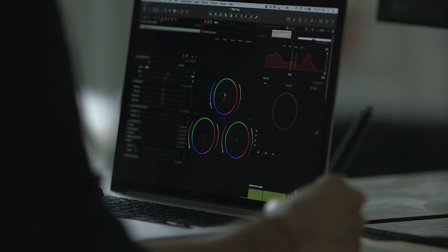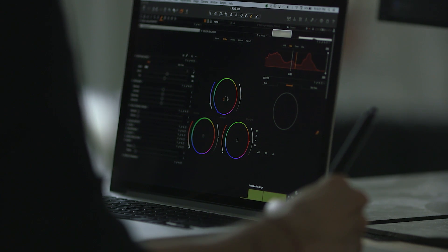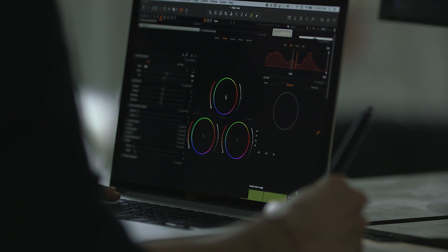As photographers, we all have programs that read raw files, but there's a distinct difference in how Capture One handles files versus everybody else. And when we're spending all this time and money on gear, why not spend that on also processing your raw files to the best that they can be?